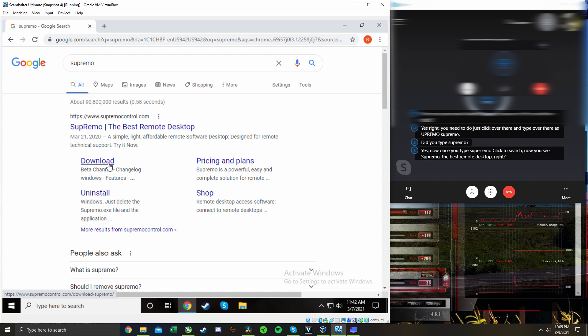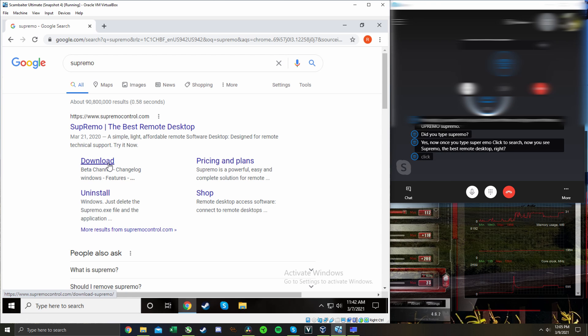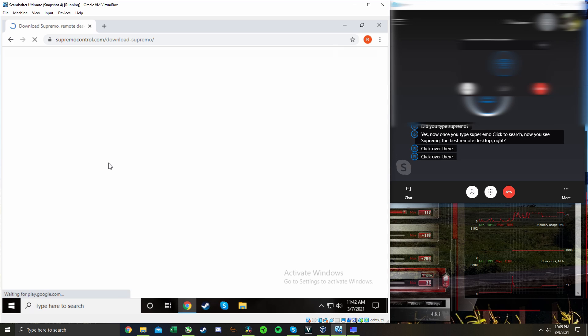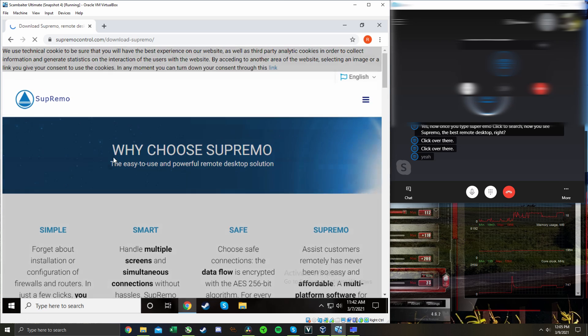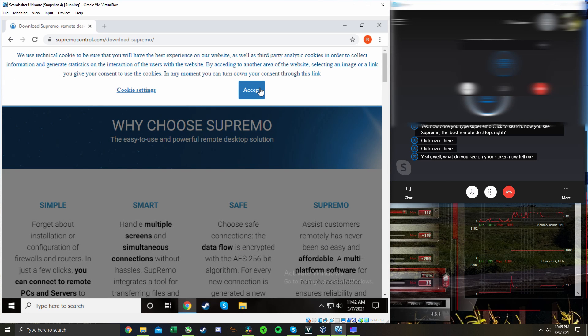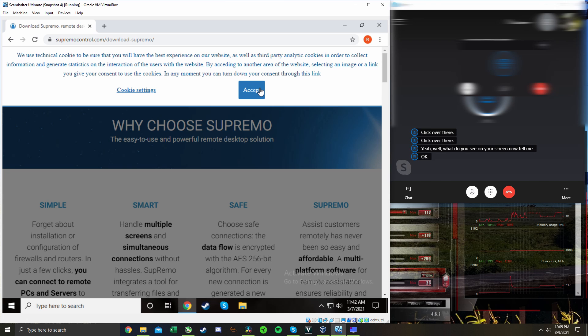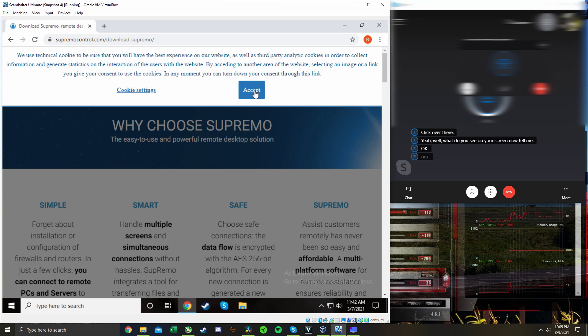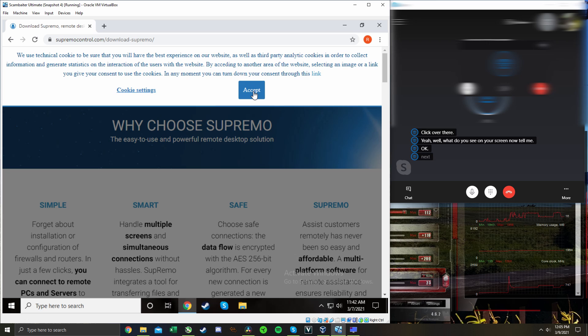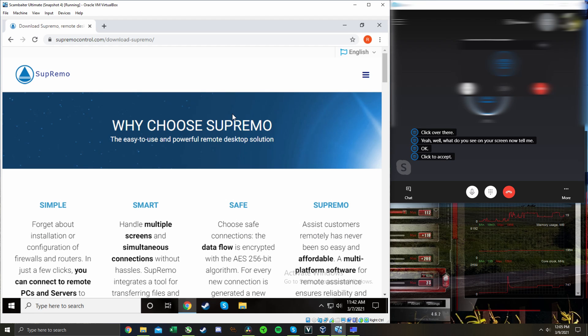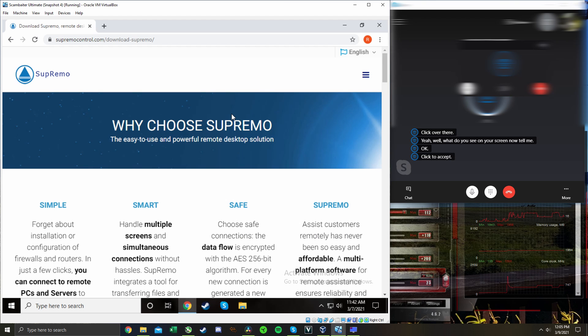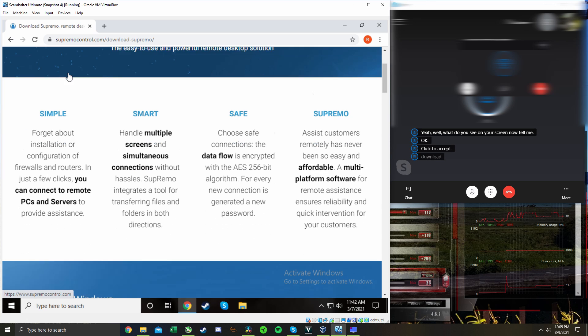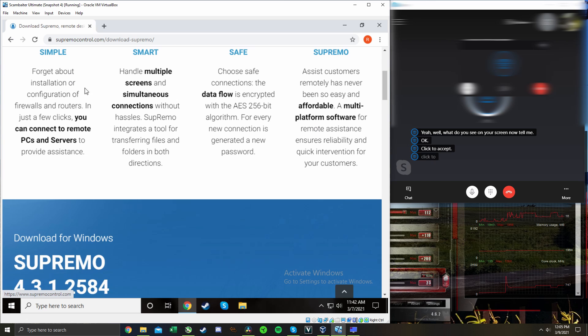Do you want me to download it? Yeah Tom, what do you see on your screen now? Tell me. It says we use technical cookie to be sure we have the best experience on our website. Okay, click to accept. Okay. Top left of there, it says Supremo. Click download.